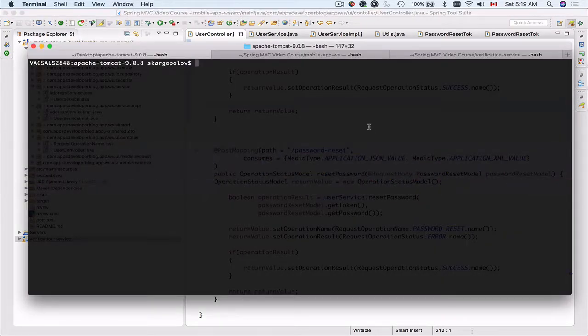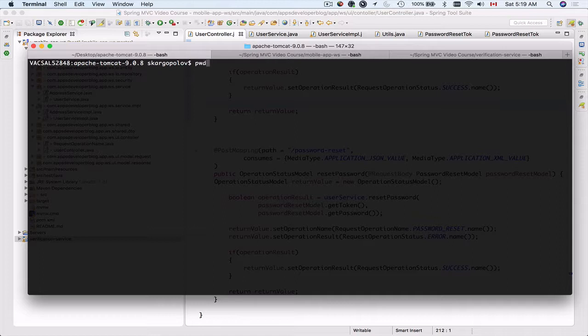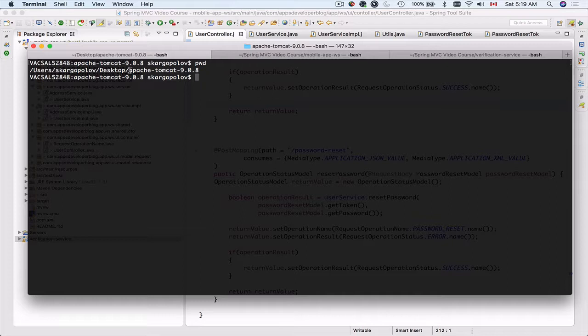In the previous section we learned how to download Apache Tomcat and how to add it to our Spring Tool Suite. If you have not watched that, please do watch that video first. I have downloaded Tomcat to my desktop, and its current location is desktop and then tomcat version that I have downloaded.